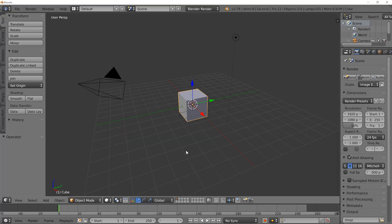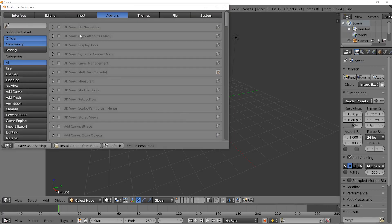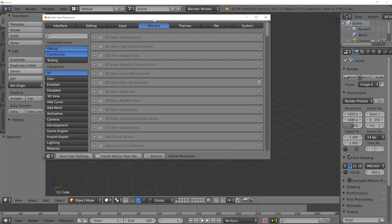With the converter downloaded, head over to File and then User Preferences, go to the Add-ons tab and then click on Install Add-on From File.